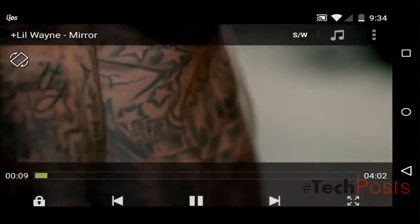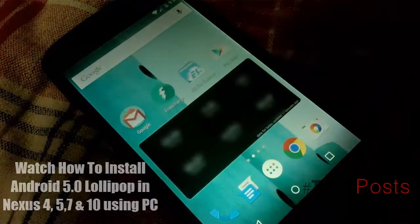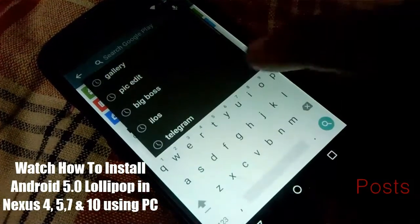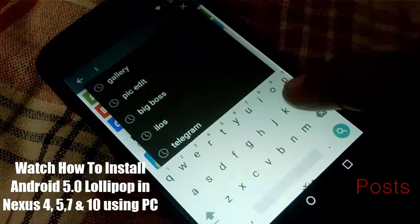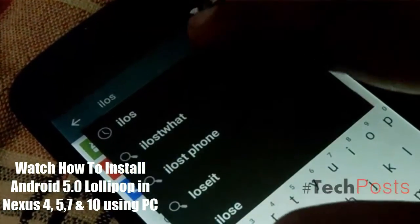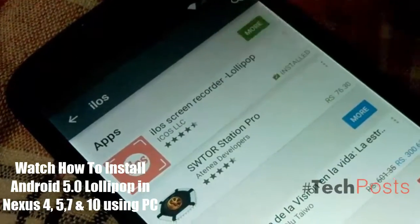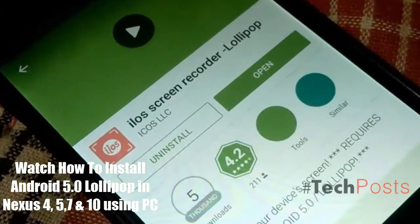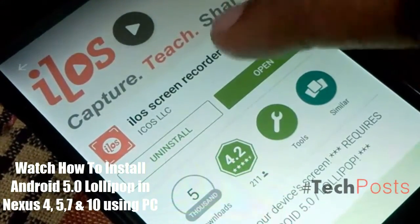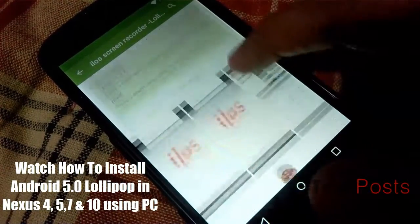Thankfully on Android's latest operating system, 5.0 Lollipop, the process is much much easier — all without needing root access or any ADB. Step 1: Install a screen recorder. To begin screen recording you need to first install the free app ilos Screen Recorder by developer ilos Videos on your Lollipop running device.